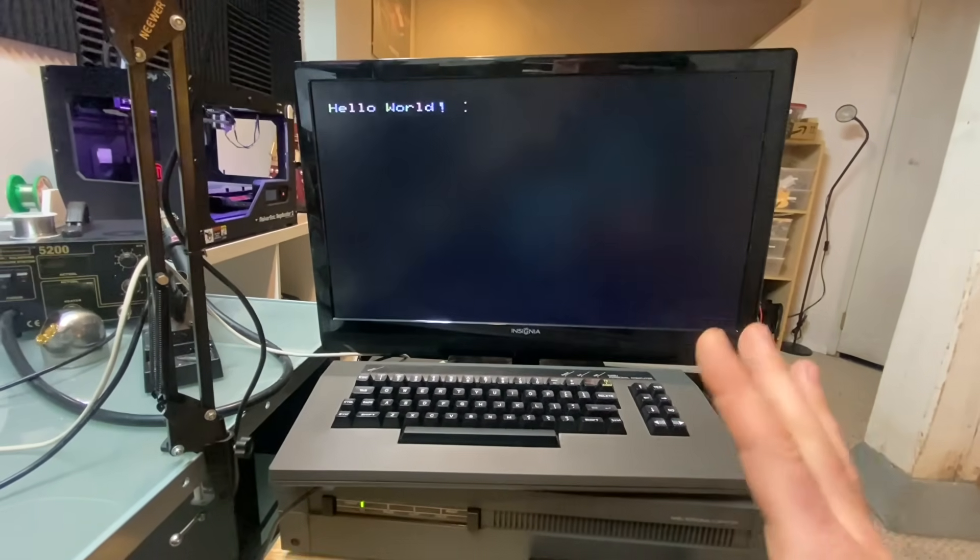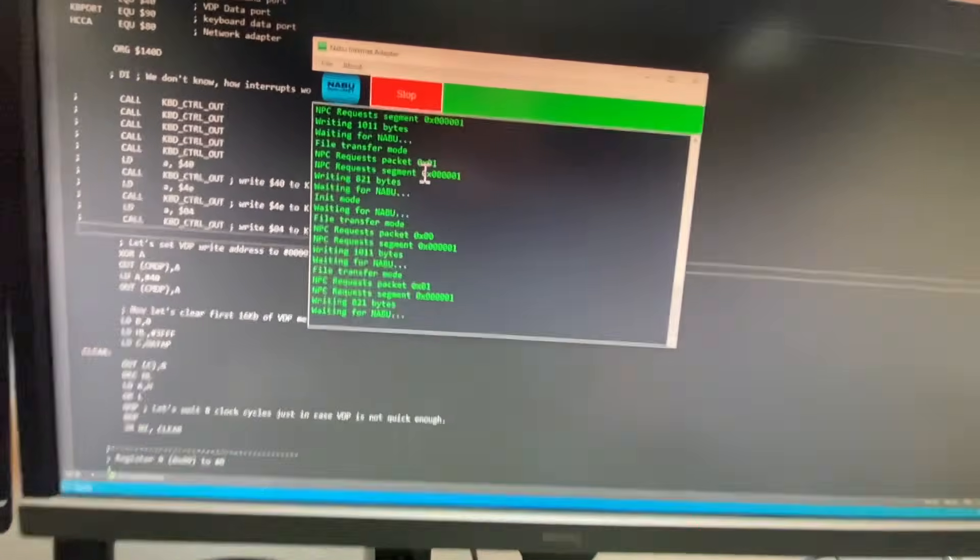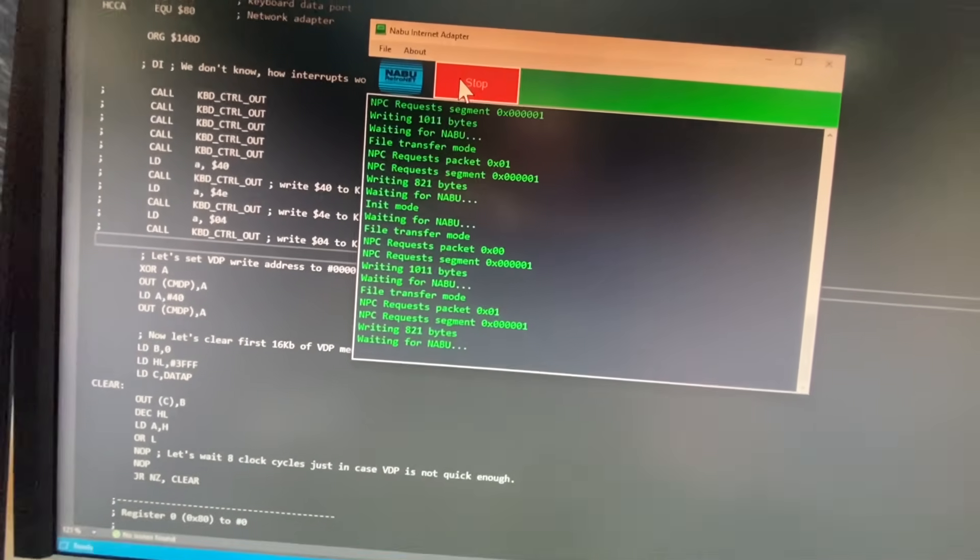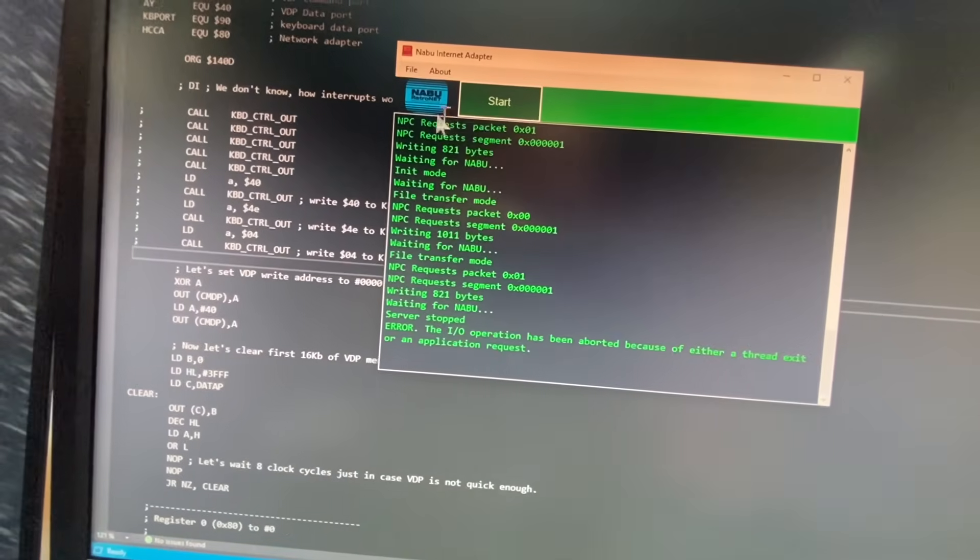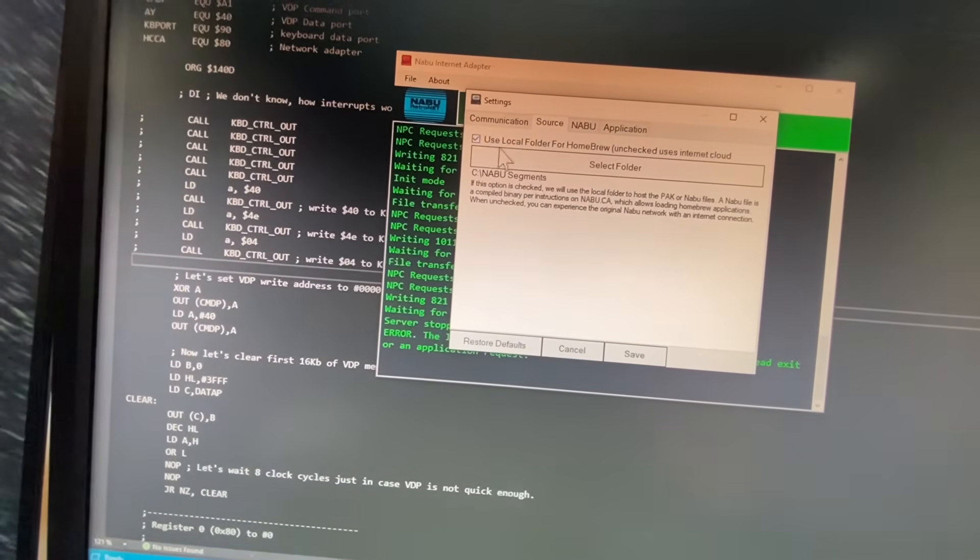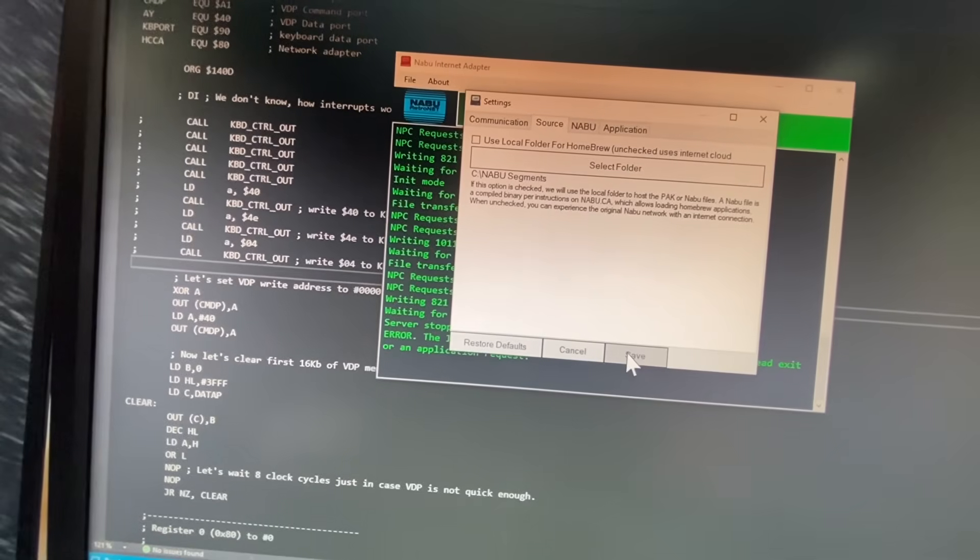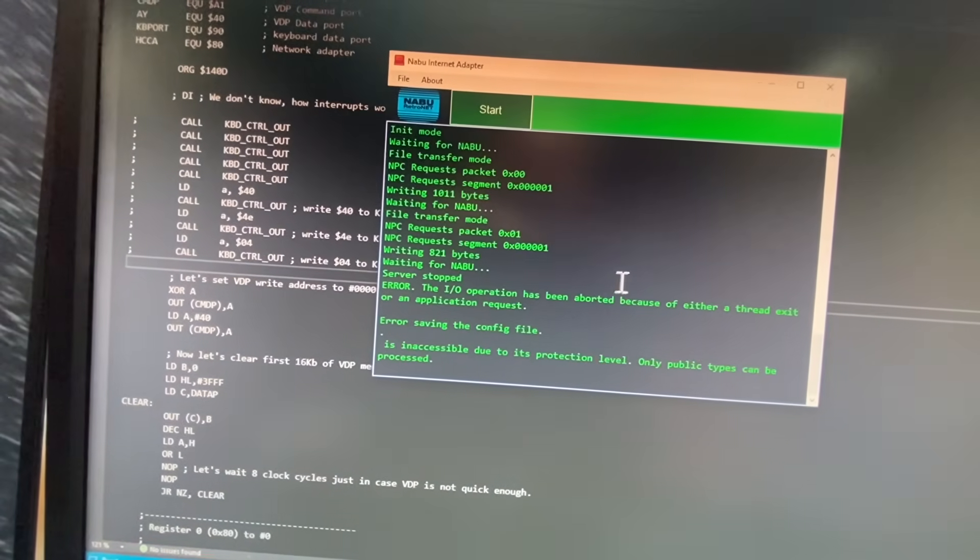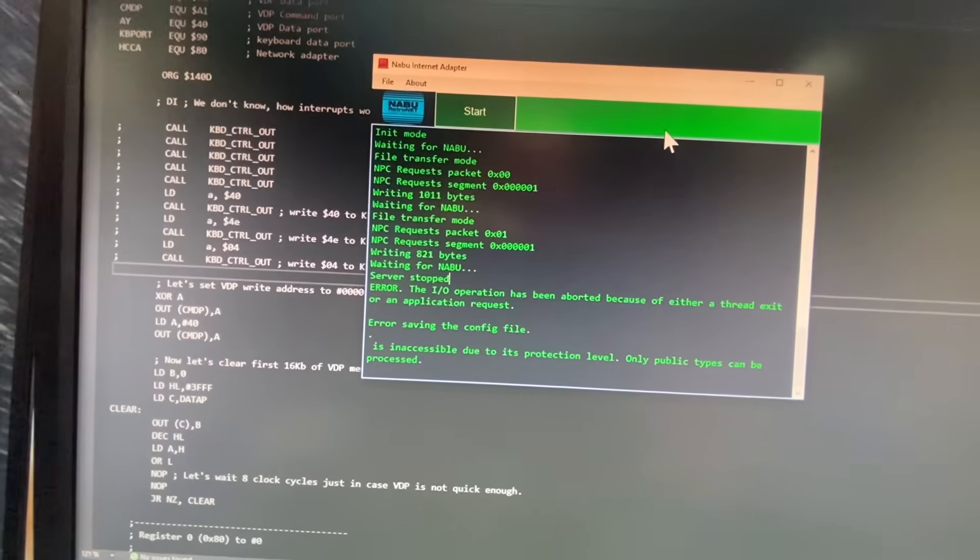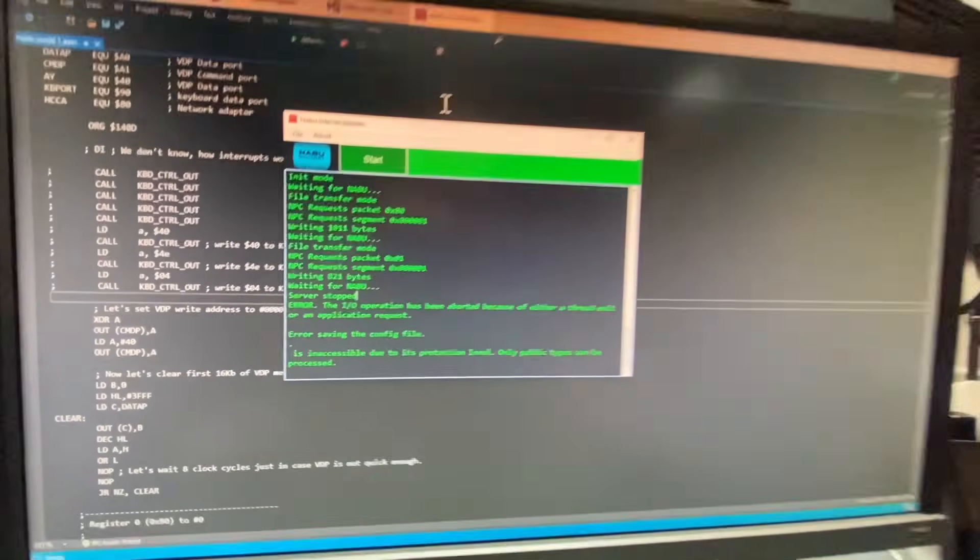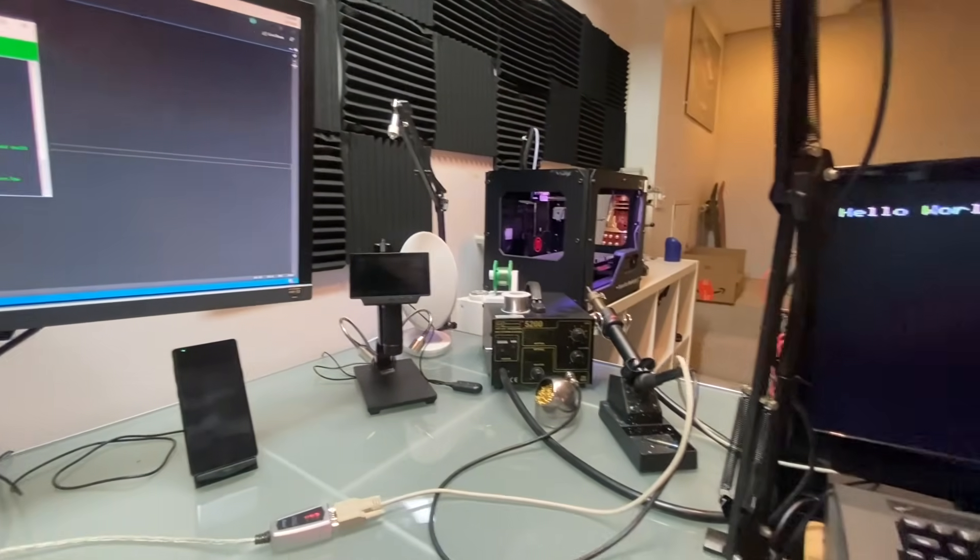So that's how you install homebrew. And to go back to running the regular cycle, just stop your application, go back into settings, change the source, uncheck your box here. And then what you're going to have to do is click start and then start your Naboo up again and start playing games.